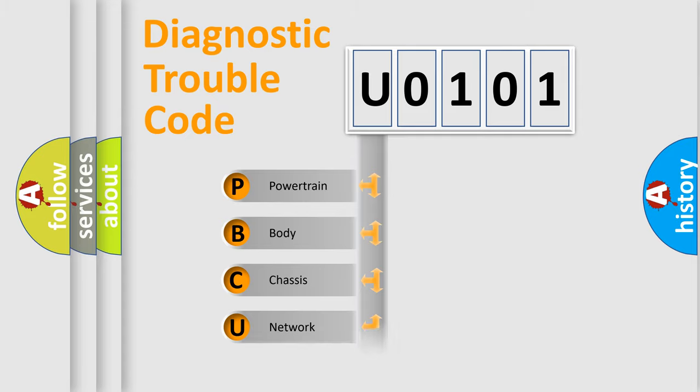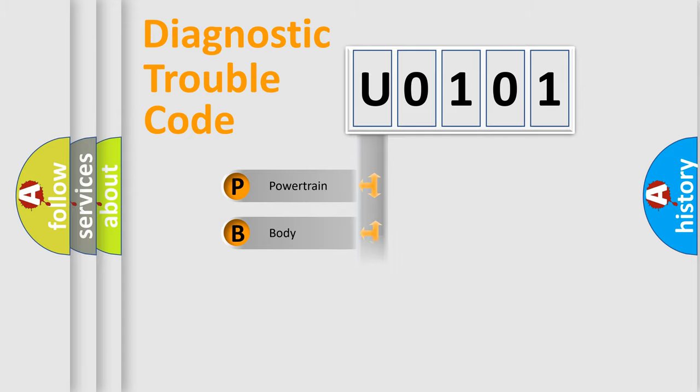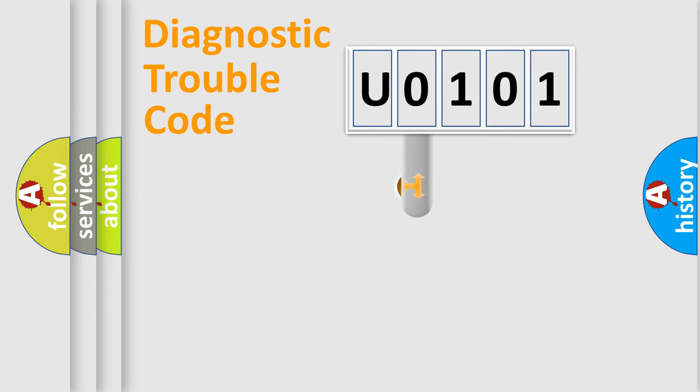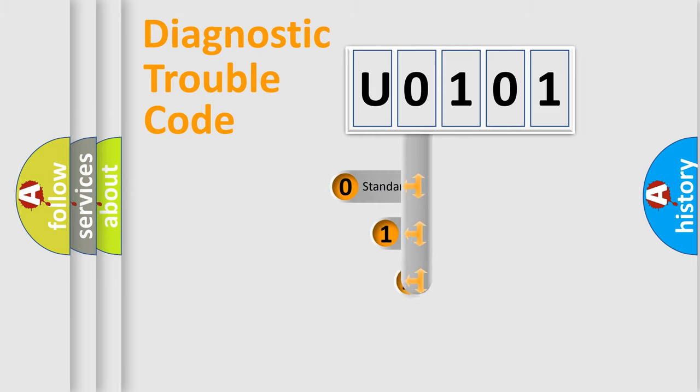Powertrain, Body, Chassis, Network. This distribution is defined in the first character code.